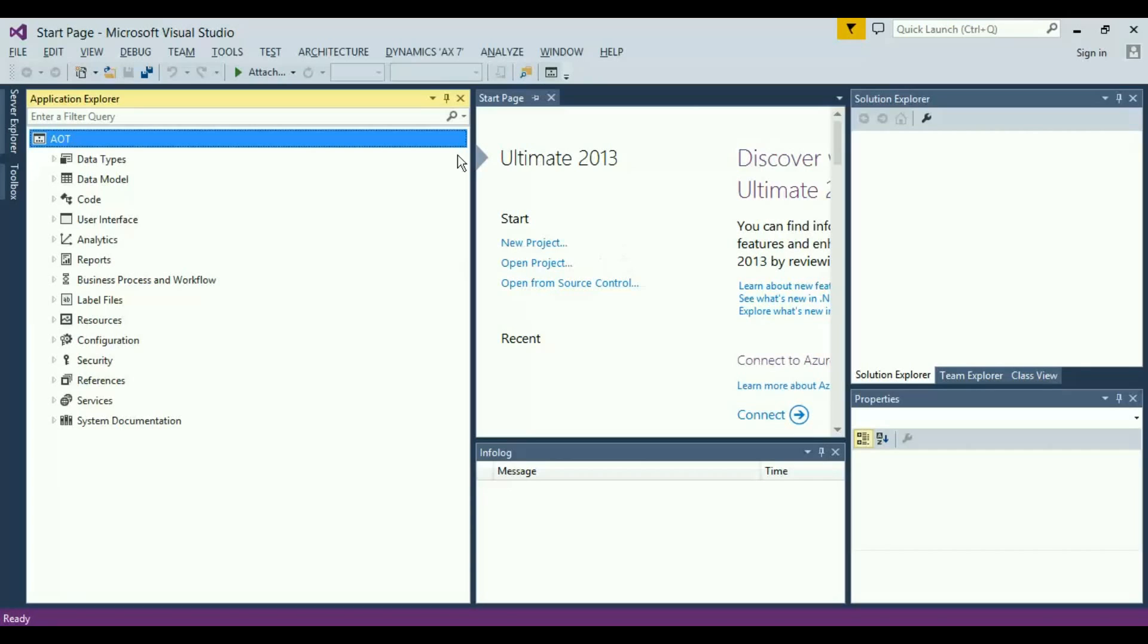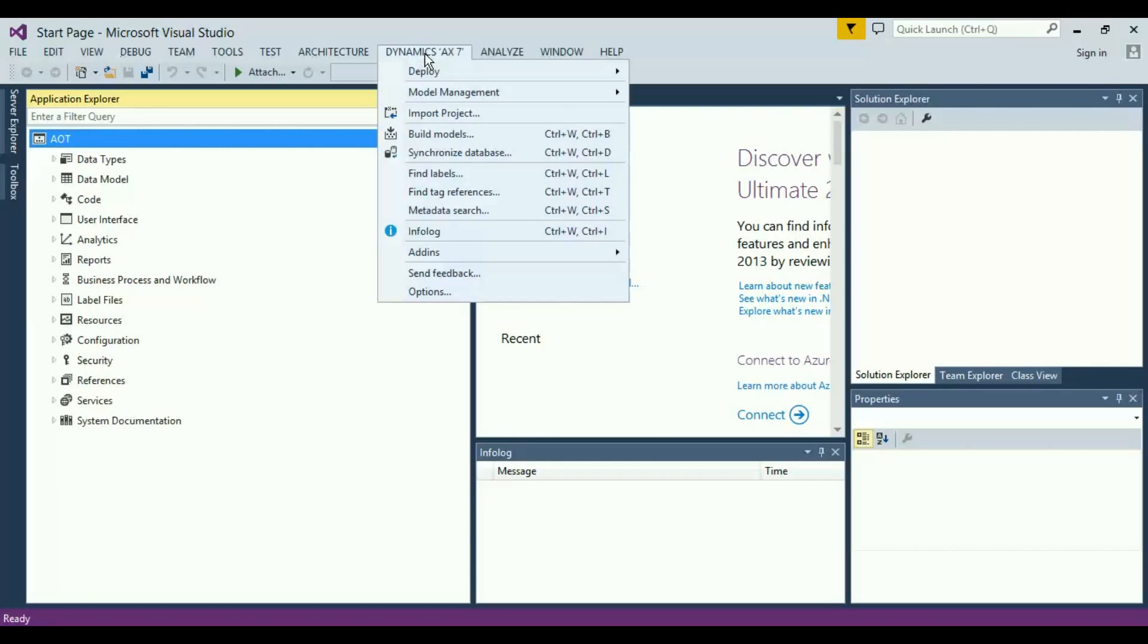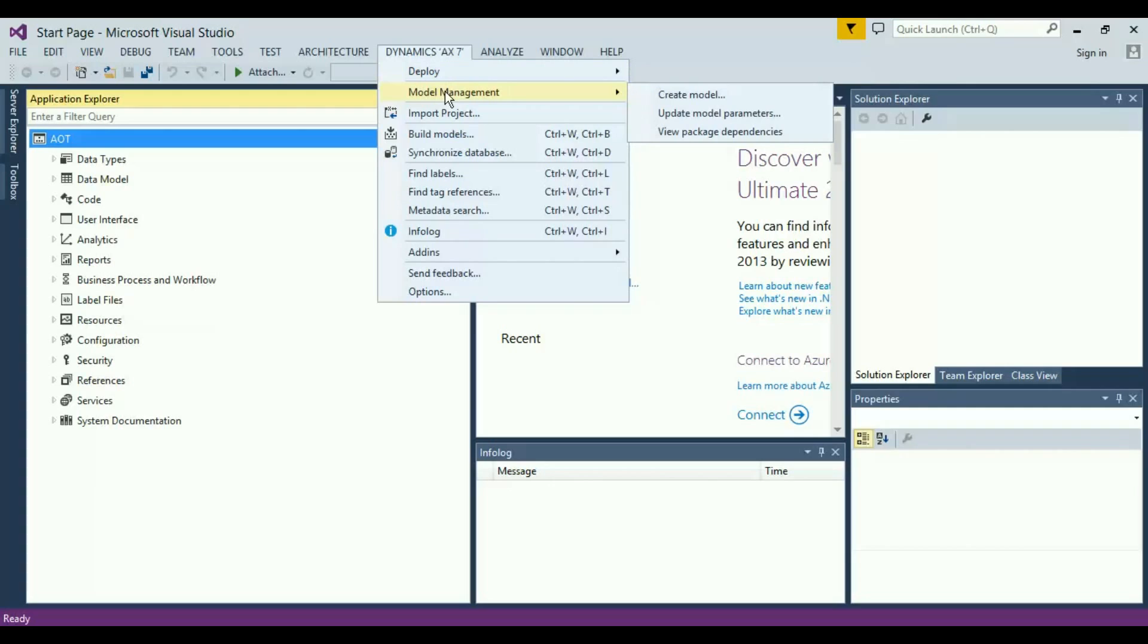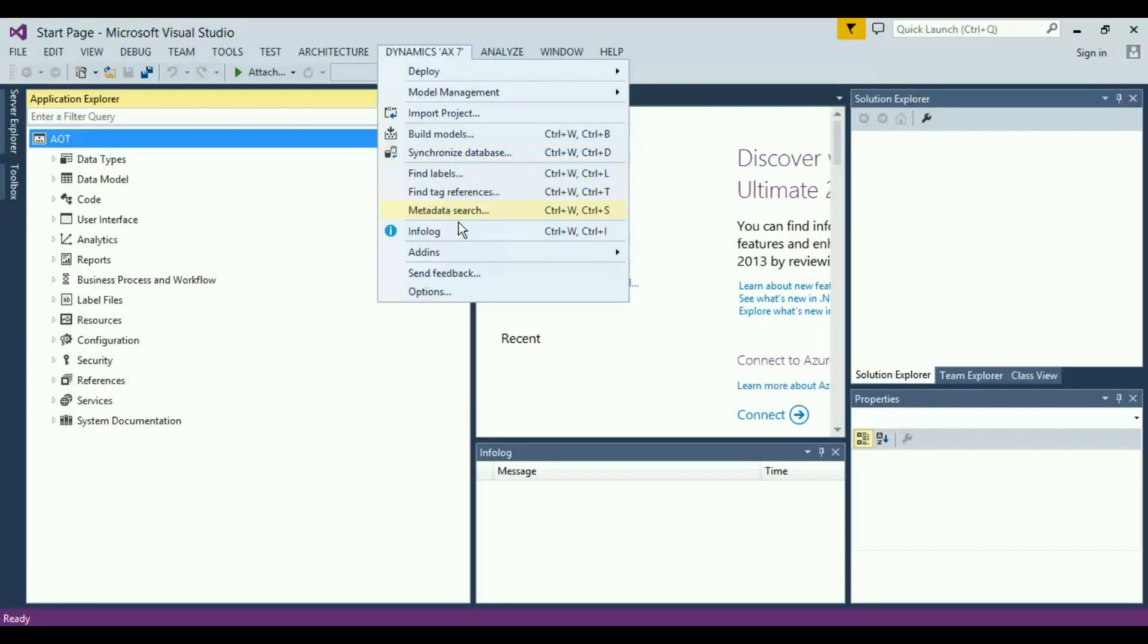I'm in Visual Studio. If I take you to Dynamics AX7, you have the deployed package option. The entire model management is in here. You can import projects, synchronize the database right from here, and also work on the labels, info log, and add-ins available.